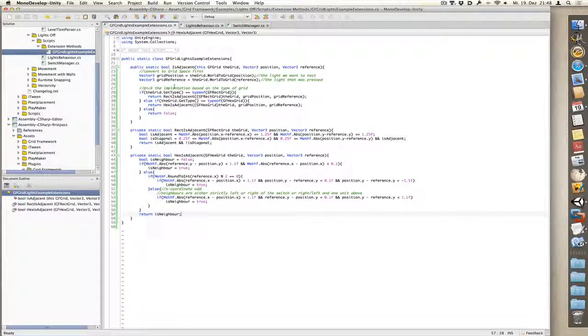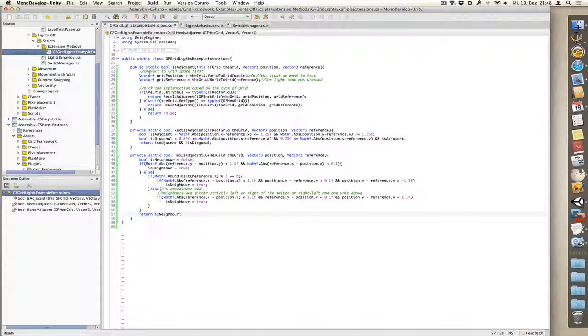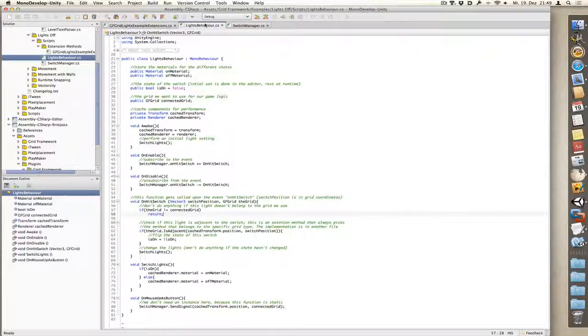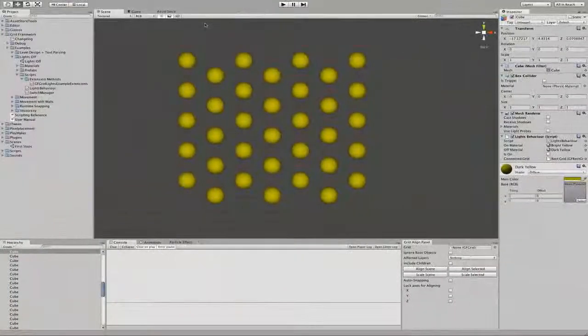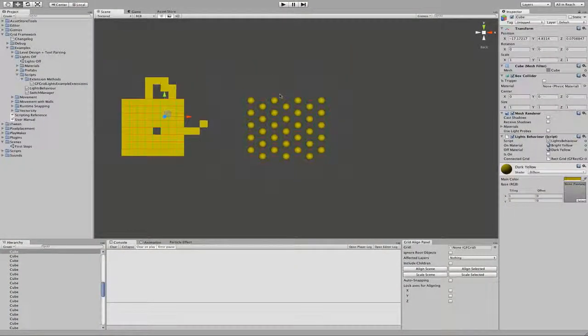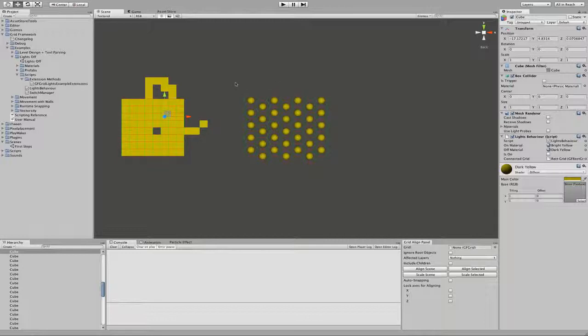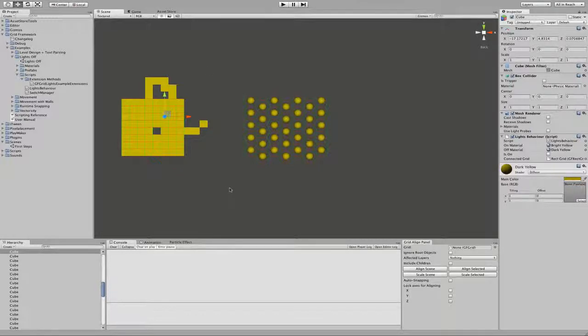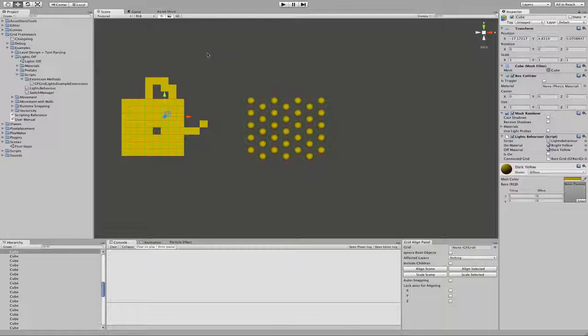Write a generic extension method for GFGrid. Then write specific implementations as private functions and reference them depending on the type in the actual extension method, and use the return value as the return value of your extension method. This approach not only keeps the code cleaner, but in case you need to change an implementation, you only need to change it in one place and it will update across all your scripts. Well, that's it for now. Thanks for watching and stay tuned for future updates.